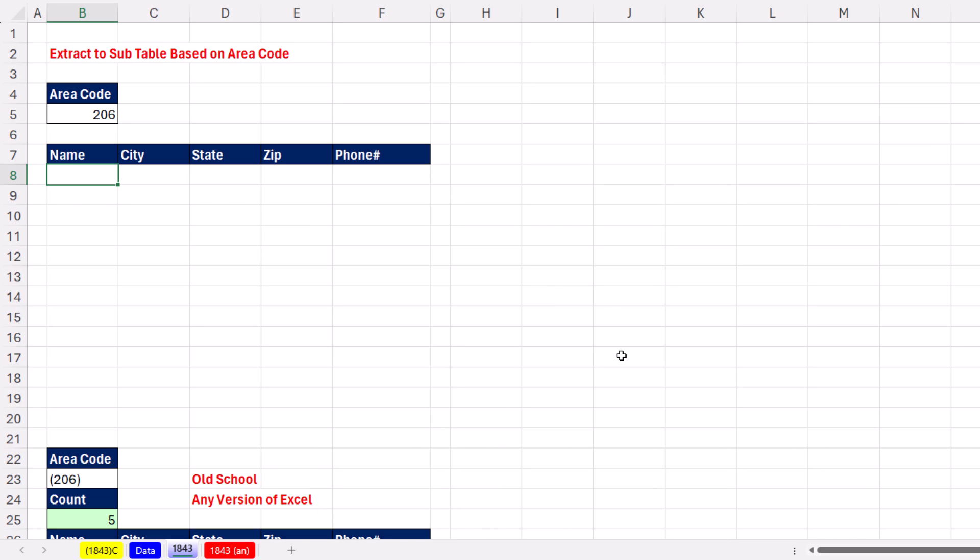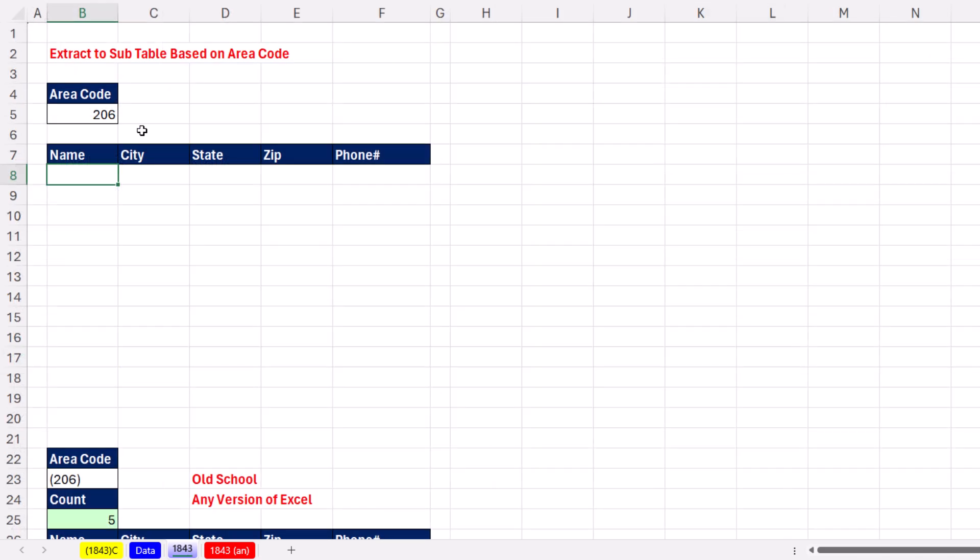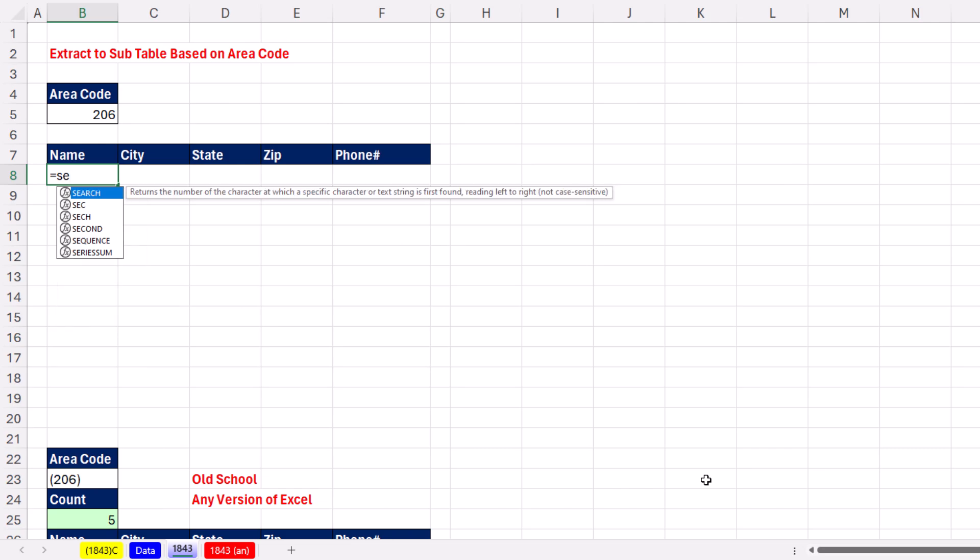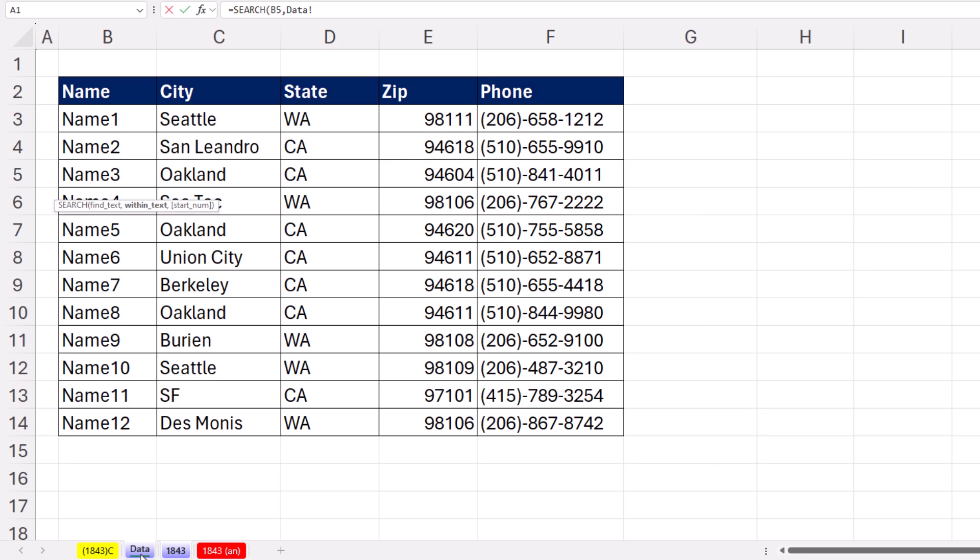We're going to use the FILTER function, but notice we can't do an exact match. We have to search for a particular area code based on whatever's in that cell. So we're going to use the SEARCH function to generate an array of trues and falses. I want to find that text, comma, click on Data, within this range right here.